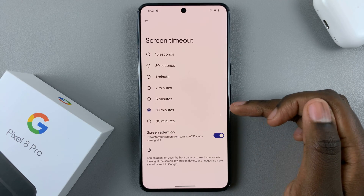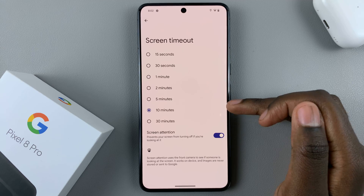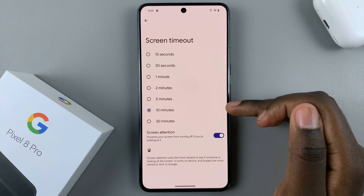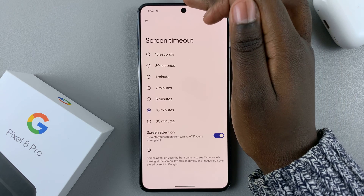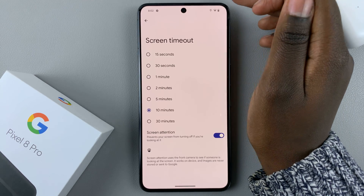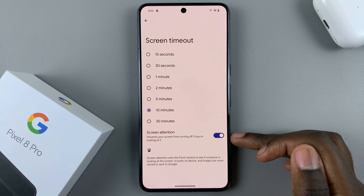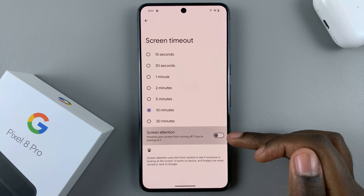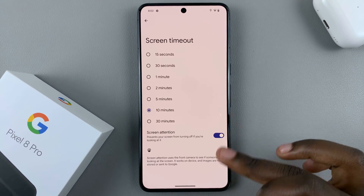So even if you've gone past 10 minutes and the camera can still see your face, your screen won't turn off. You can choose to have that on or off depending on your preferences.